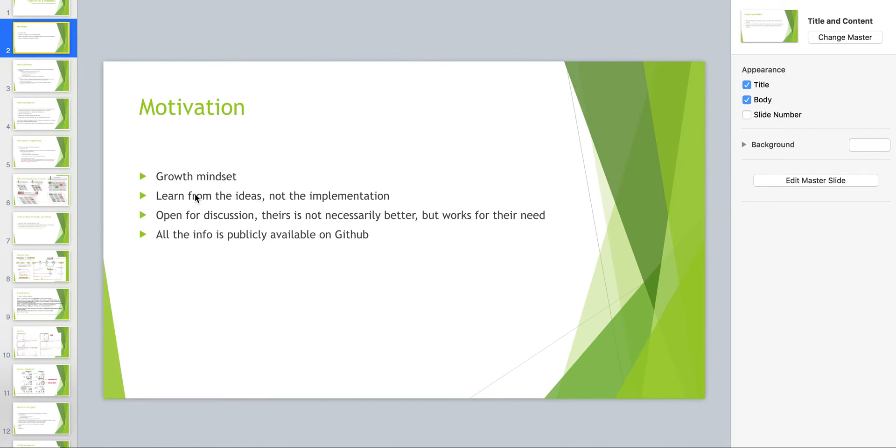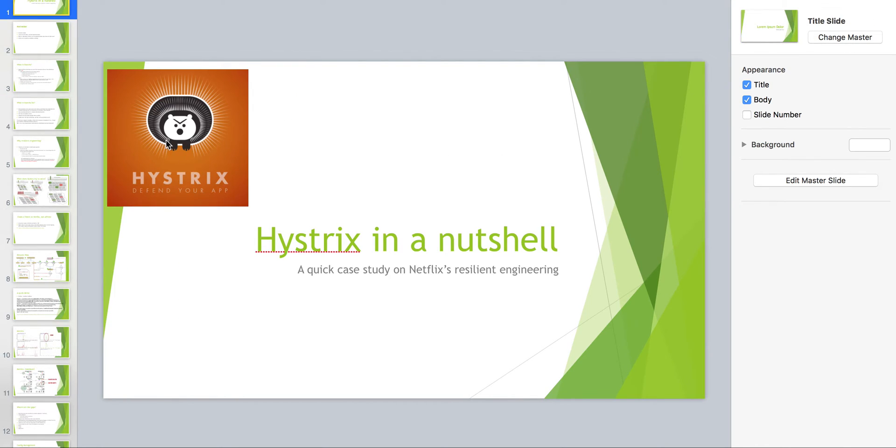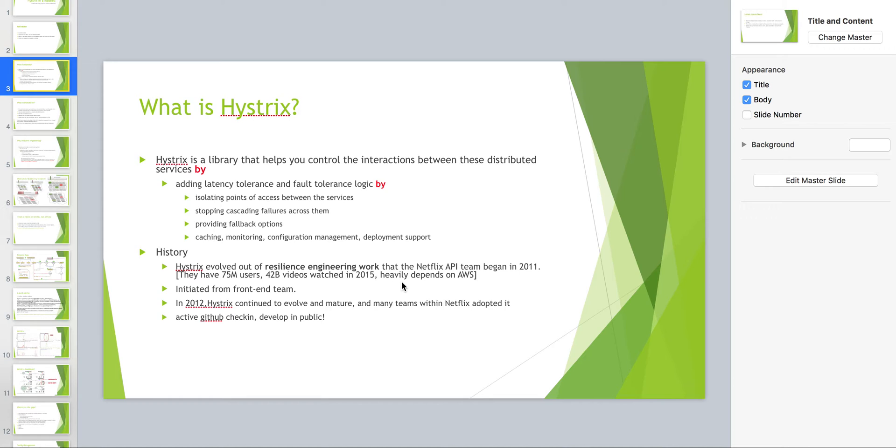So motivation, what is Hystrix? Hystrix first of all is this cute little animal right here because it's very resilient, that's why it's named Hystrix. This is basically in short designed by Netflix. They are really large scale as you can see, they have like 75 million users, 42 billion videos watched in 2015 and heavily depend on AWS as well.